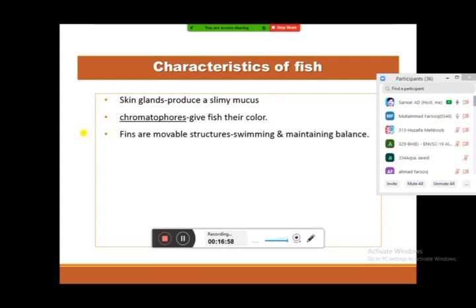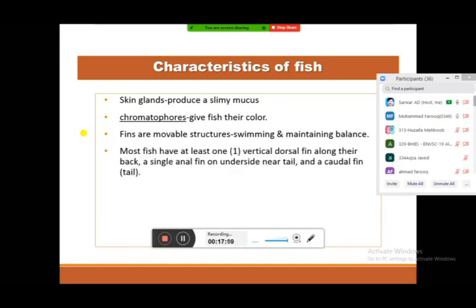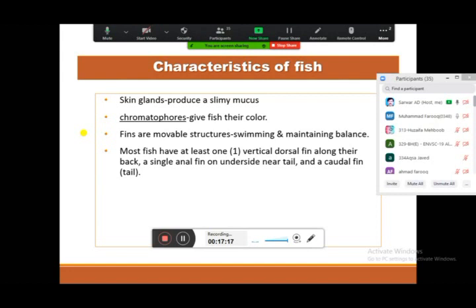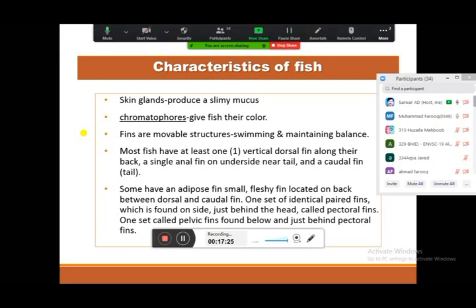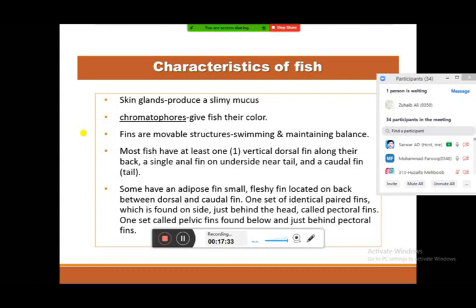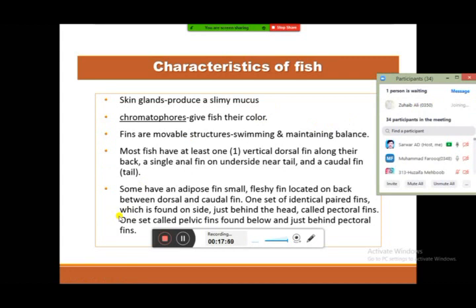Fins are the structures used for moving, swimming, and maintaining balance in water. There are a variety of fins named by their location on the body: caudal, dorsal, lateral, and anal fins. Some fishes also have an adipose fin — a small, fleshy fin located on the back. Fins assist in locomotion as well as other body balance activities.